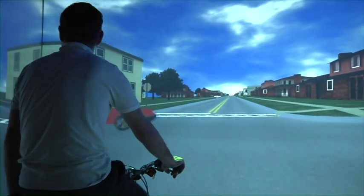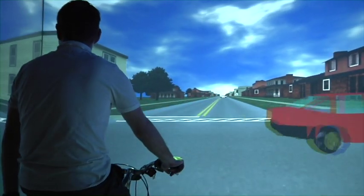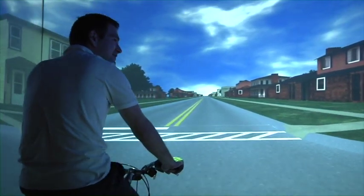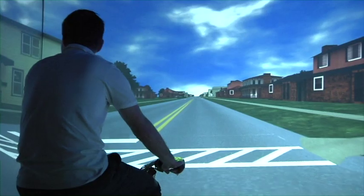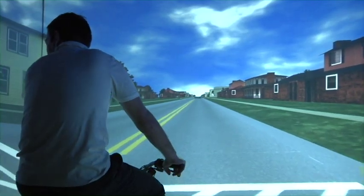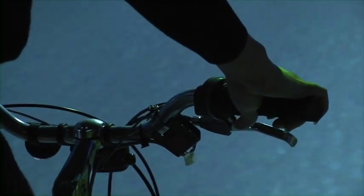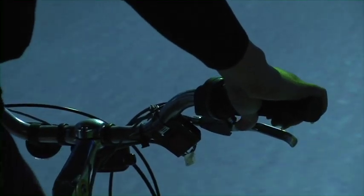That means as you speed up, you appear to go faster through the virtual environment, and as you put the brakes on, you'll slow down, or if you turn, you'll appear to turn.